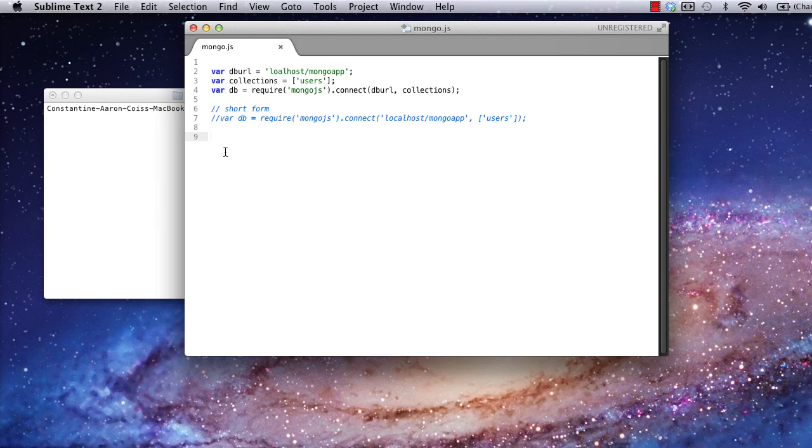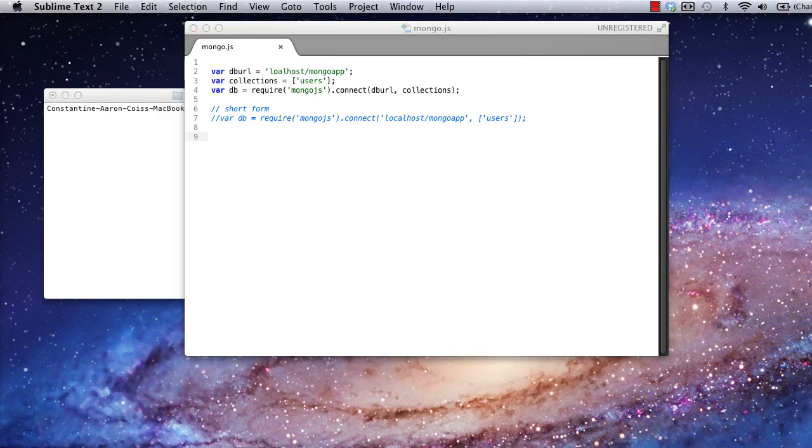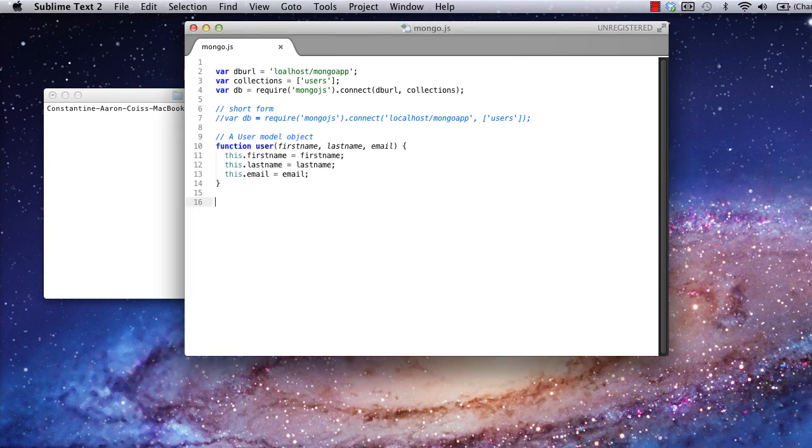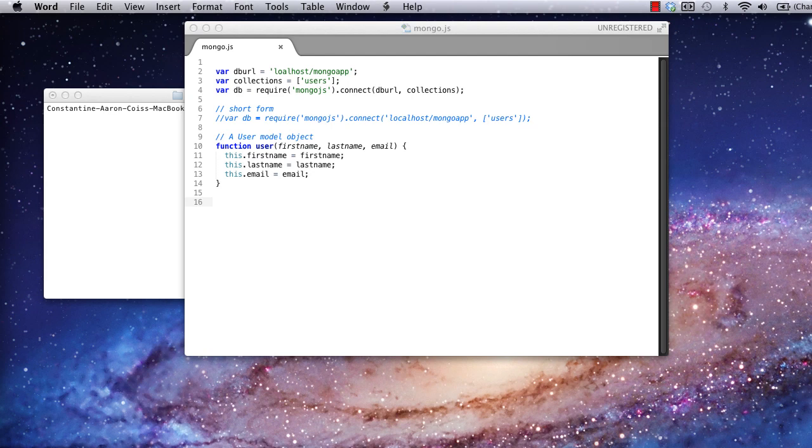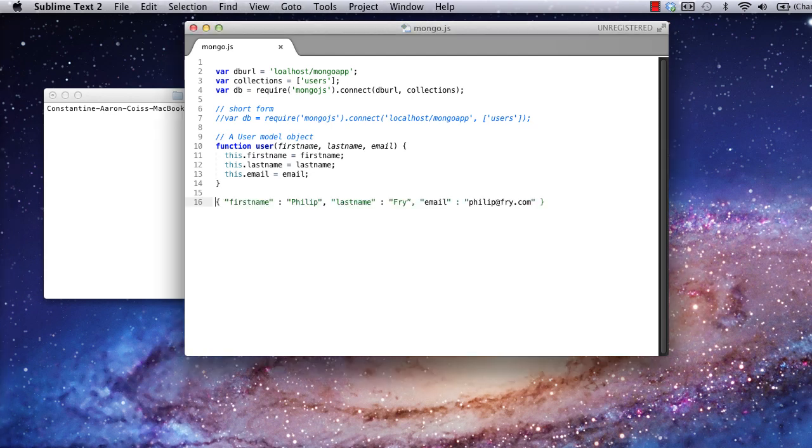Now, we'll need objects to put into MongoDB. For that, we need to make a data model. In JavaScript, object types are declared as functions. Knowing this, I'll create a user object model. Note the function syntax, and that I've effectively given our user object a constructor taking in first name, last name, and email. I'm going to keep this object type simple, and only include these attributes. For reference, in JSON notation, this user object would look like this.